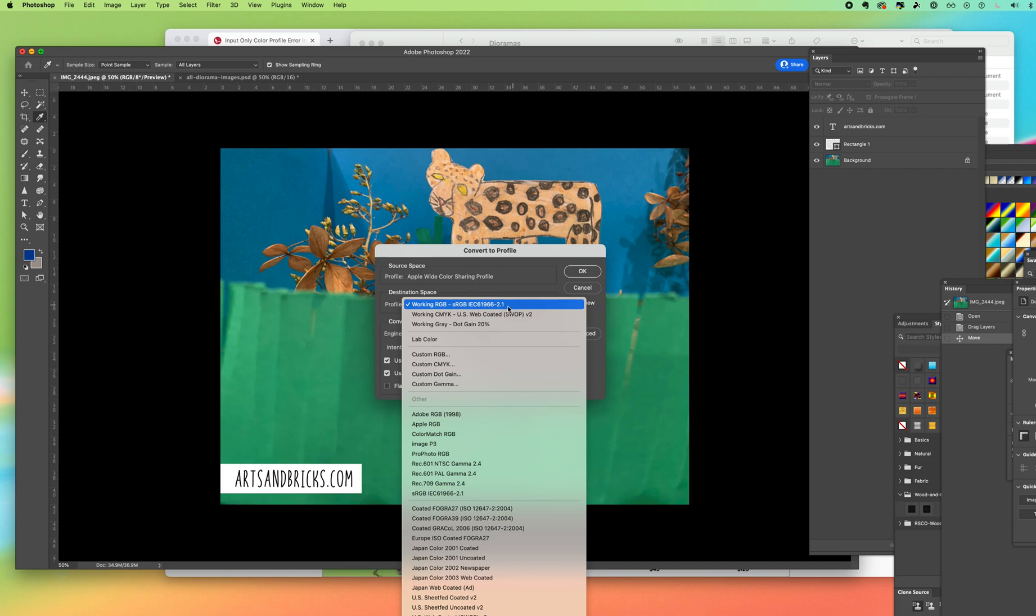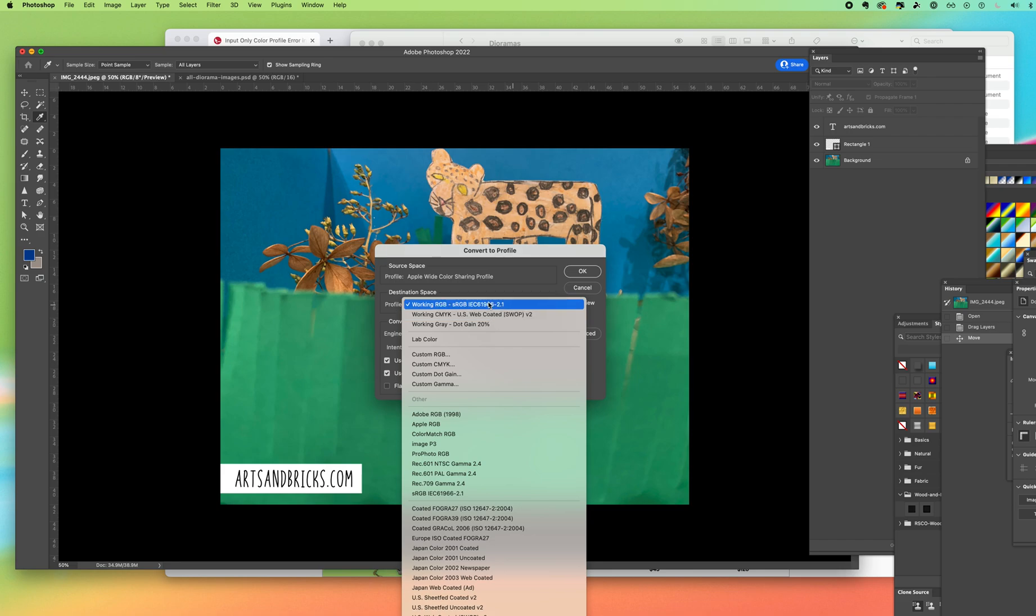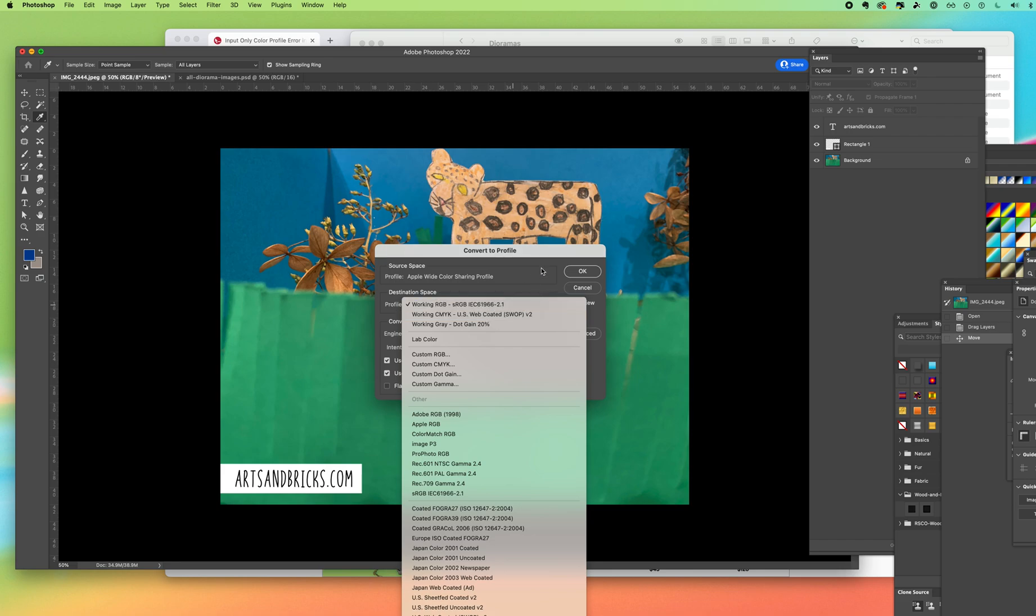If I was working for print I would select the second one for working CMYK. So there are lots of other options but those are the two that you're going to use most frequently.